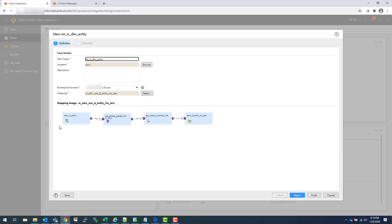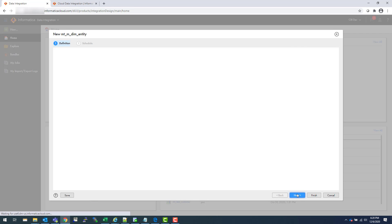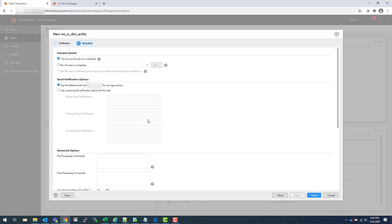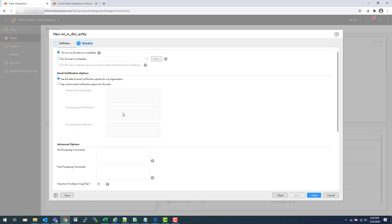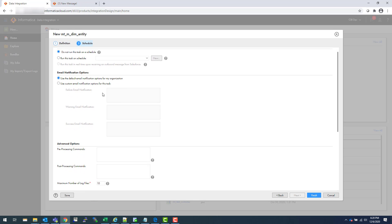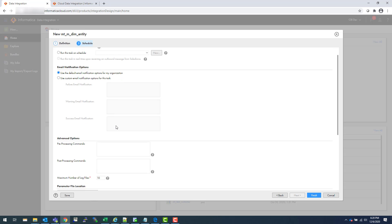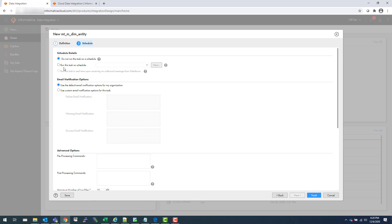If you wanted to see that mapping flow, here. Now you hit Next and this is the screen where you can actually schedule and provide your failure notification. So let's quickly go one by one. Here is the schedule.